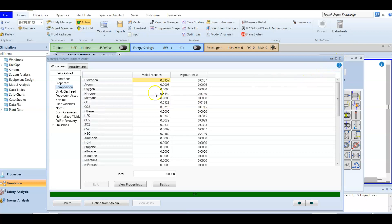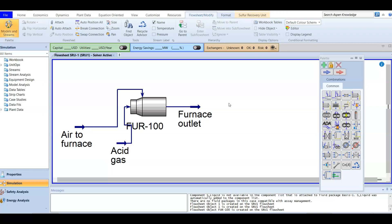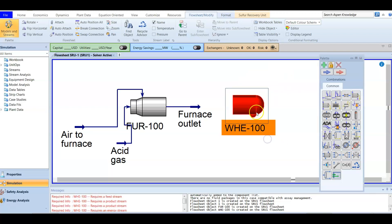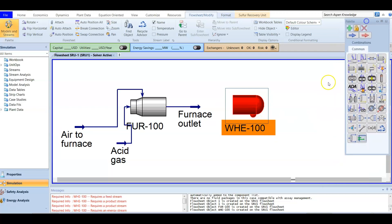The thermal step consists of three parts: the reaction furnace, the waste heat exchanger, and the sulfur condenser. Having added the reaction furnace, it's time to add the waste heat exchanger. In the SRU palette, the waste heat exchanger is a unit specifically designed for SRU. It is placed after the reaction furnace to cool the hot gas coming from the furnace outlet, and it also produces some liquid sulfur.